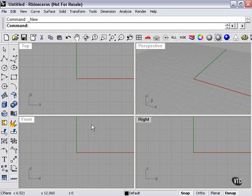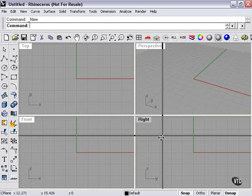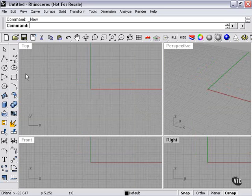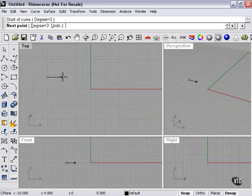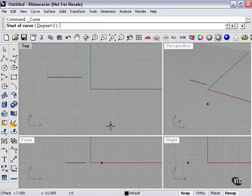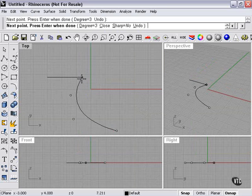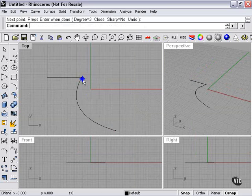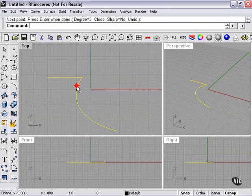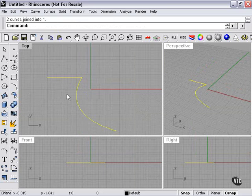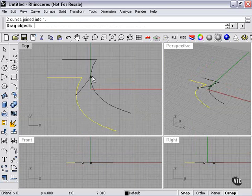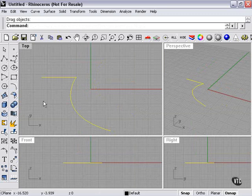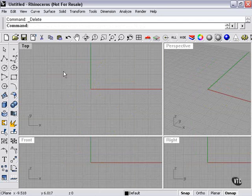Now we're going to talk real quickly about joining. Joining I touched on earlier in terms of curves. If I have two lines or curves that end at the same point, I can highlight both, use my join tool button which is found here, and it creates one curve.